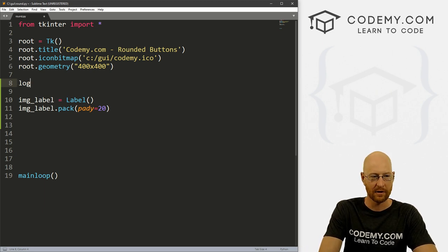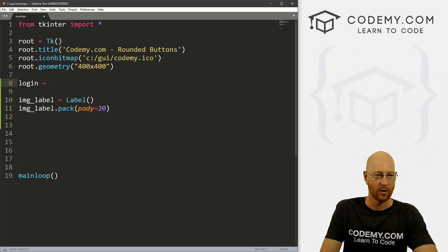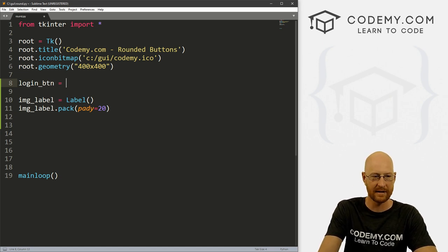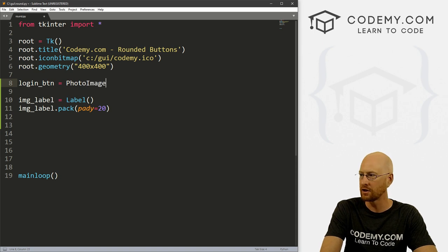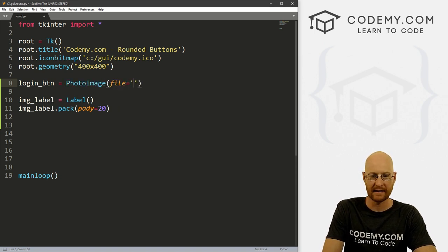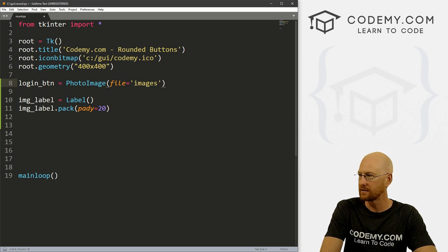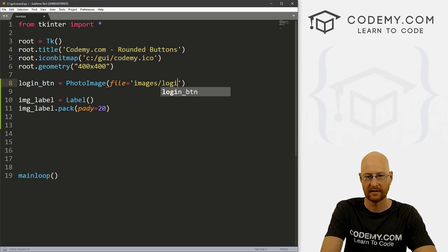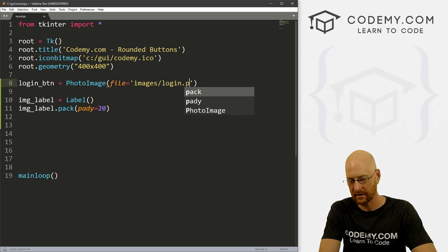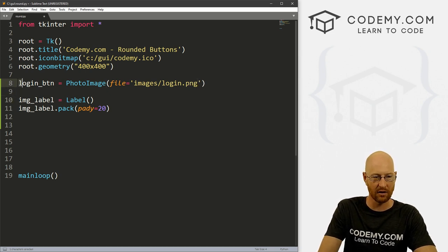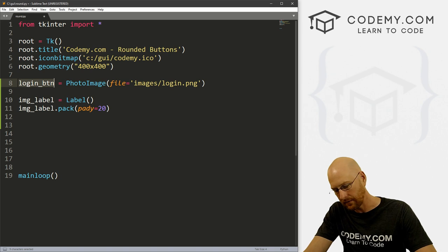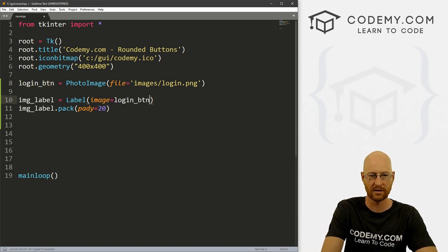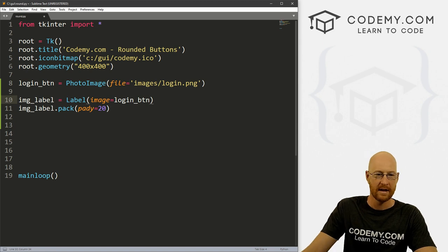And what we want to do is make this label into an image, we've done this before. And we can use the PhotoImage widget to do that. So I'm gonna call this login_btn maybe. And then this is just PhotoImage. And then the file equals. And like I said, I put this in images. And then the name of the file itself is login.png. It's a PNG file, right? So now we can just take this login button image that we've defined, and just stick it in here as image equals that.